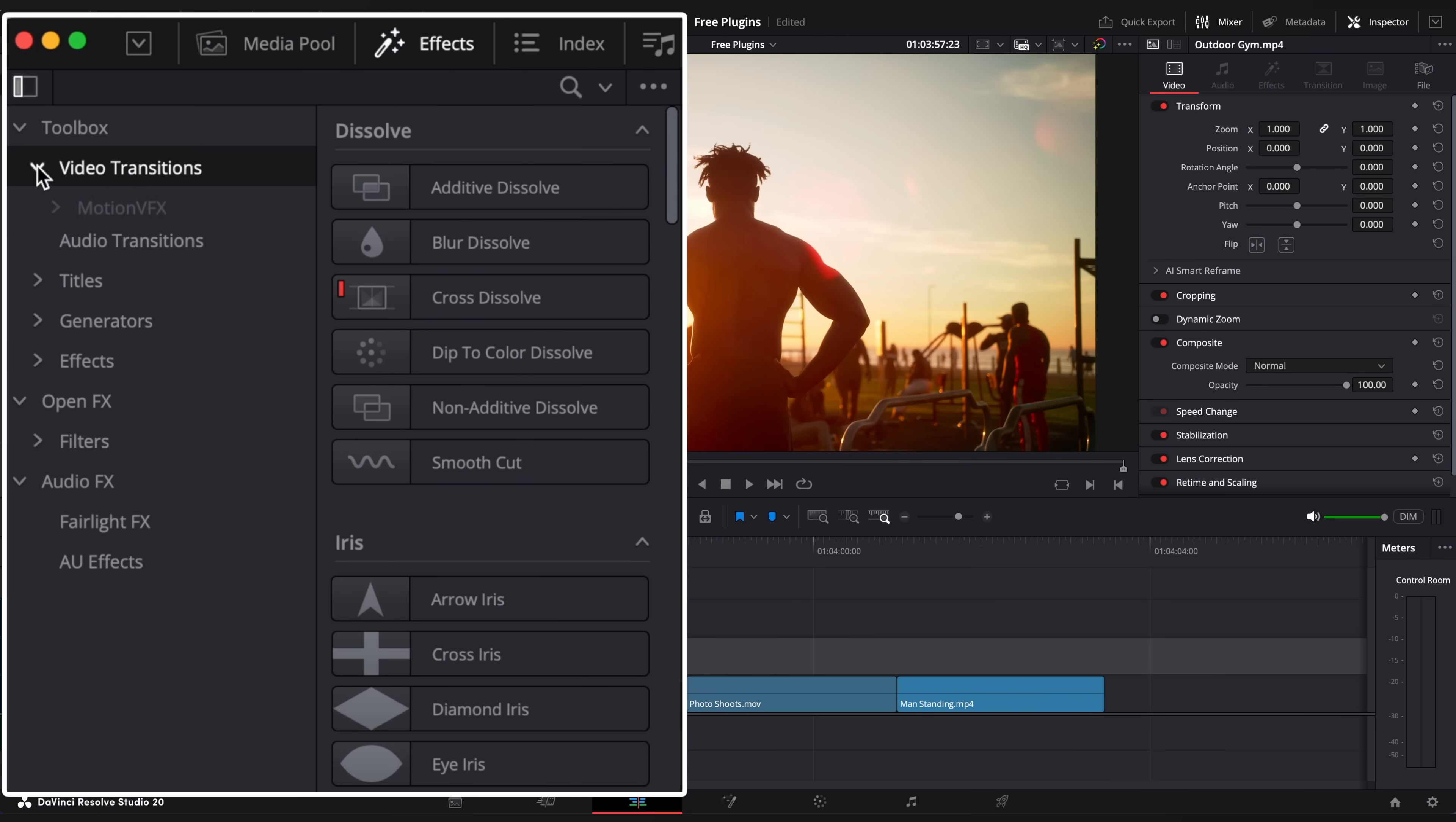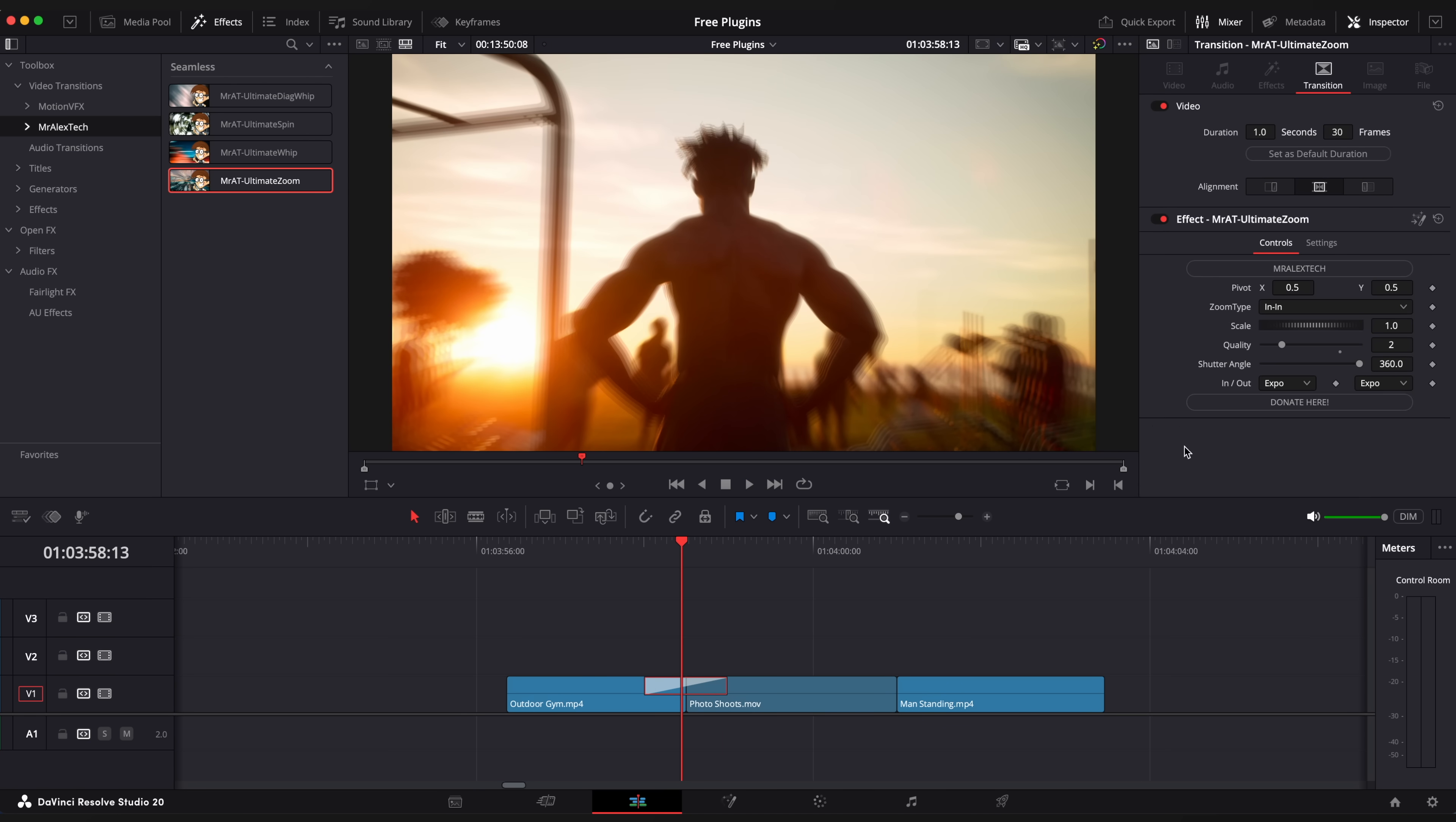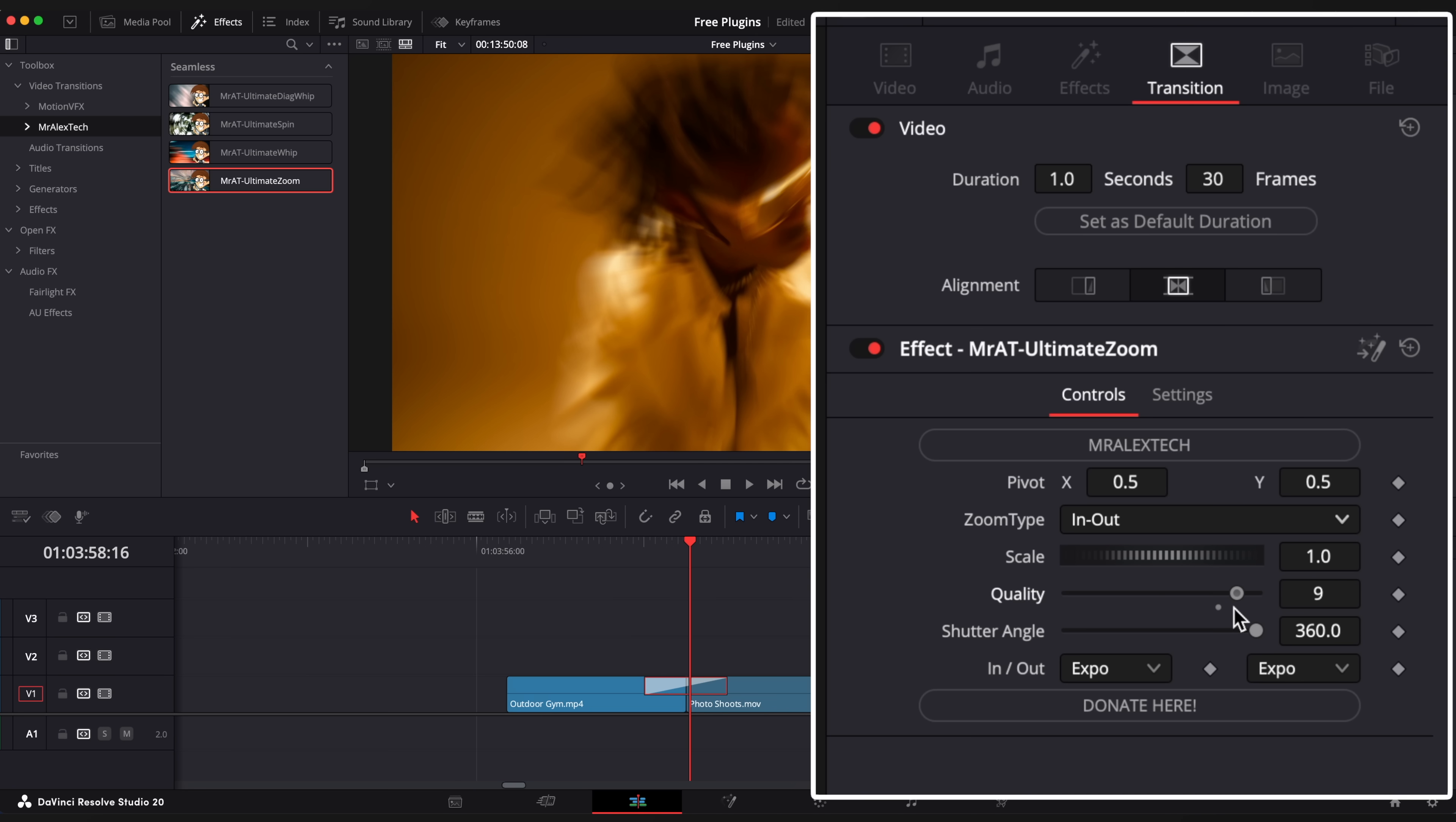Let's use some seamless transitions also from Alex Tech. Go to video transitions tab and drag any transition in between two clips. This is a nice zoom in transition. Change zoom type to in and out, and add quality to give it even more epic look.